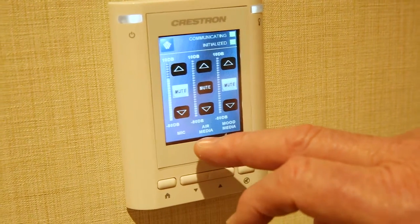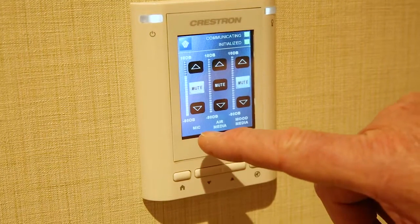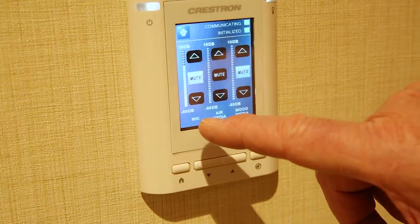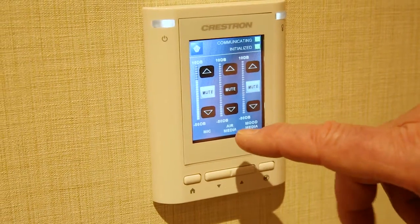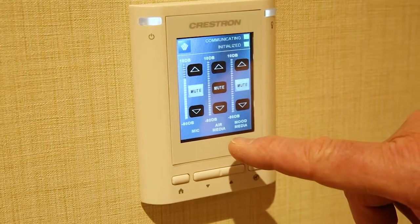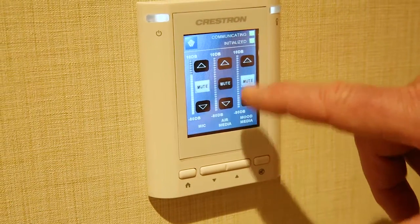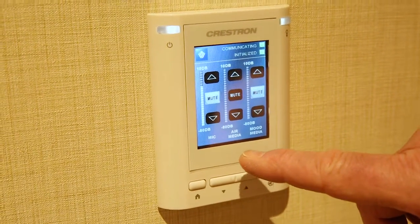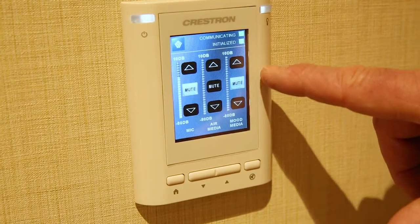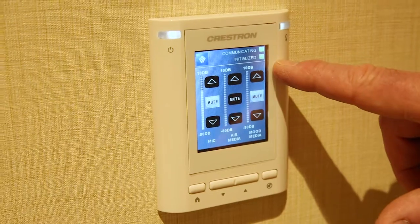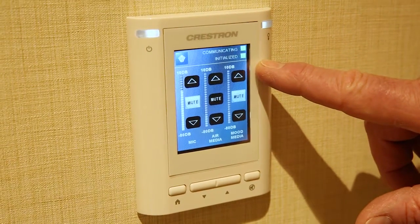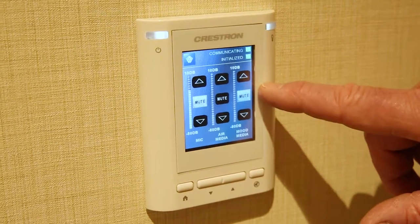You basically have three level controls: whether it's the mic line input jack on the wall box, there's an AirMedia jack which is how you connect your computer to the display and controls the audio from your PC or laptop, or there's a mood media fader. Mood media is the music programmed to every room, and you can raise or lower it.